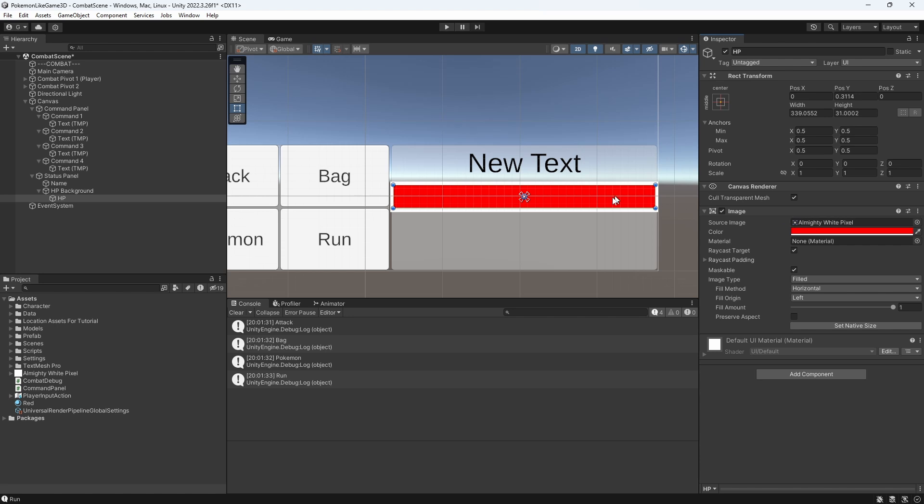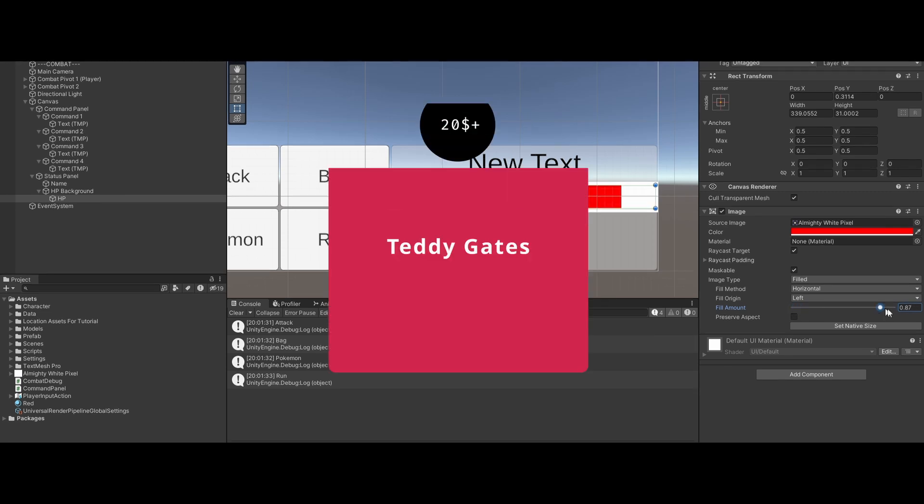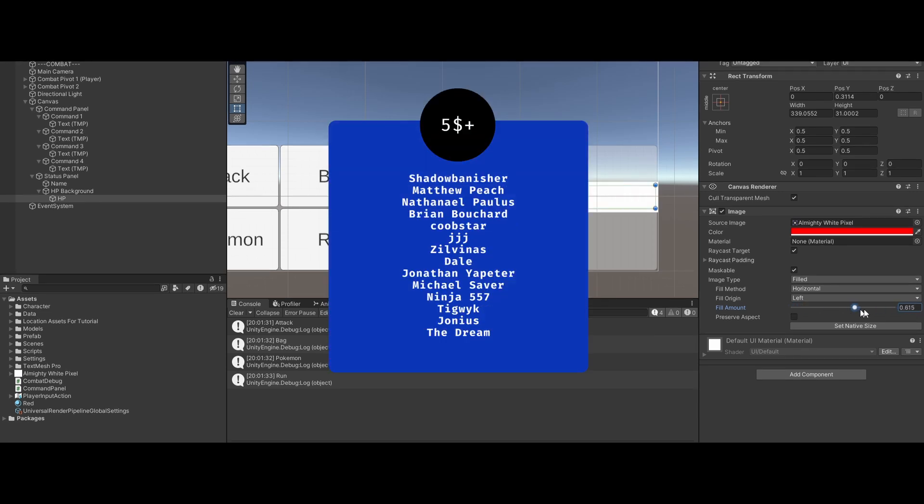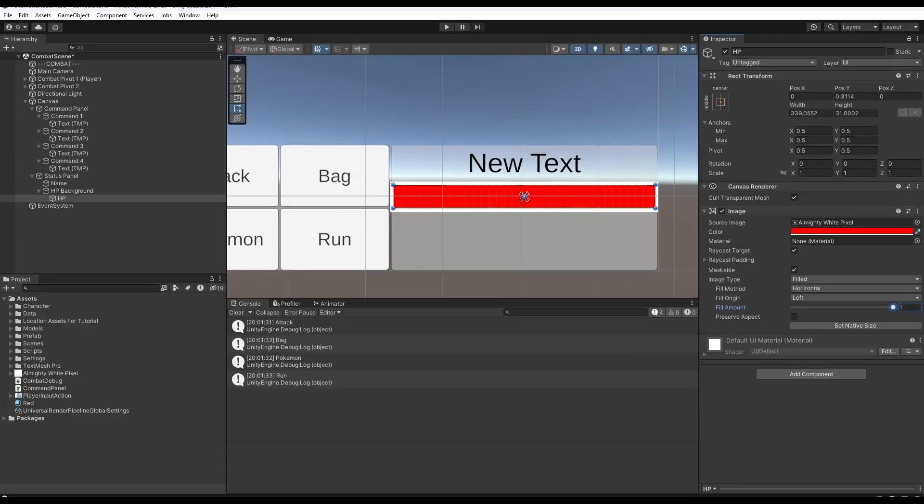Good. As you can see, we can manipulate our HP bar using fill amount parameter. Thank you for Patreon support. Comment, subscribe. See you in the next episode. Bye.